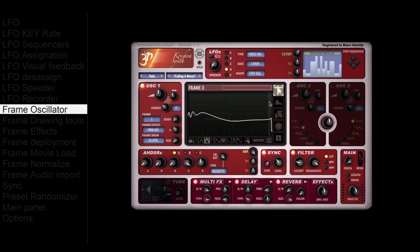Krishna Synth's first oscillator is called the frame oscillator. You can see the current frame here. The frame oscillator can have up to 2048 frames, which are equivalent to wavetables.